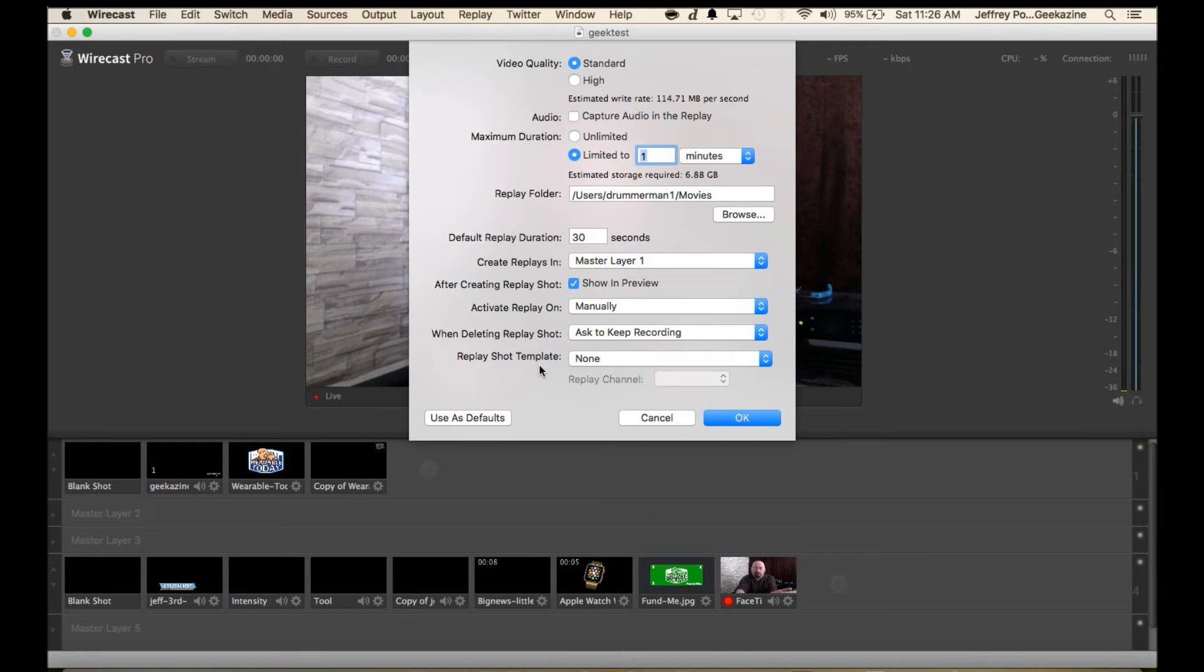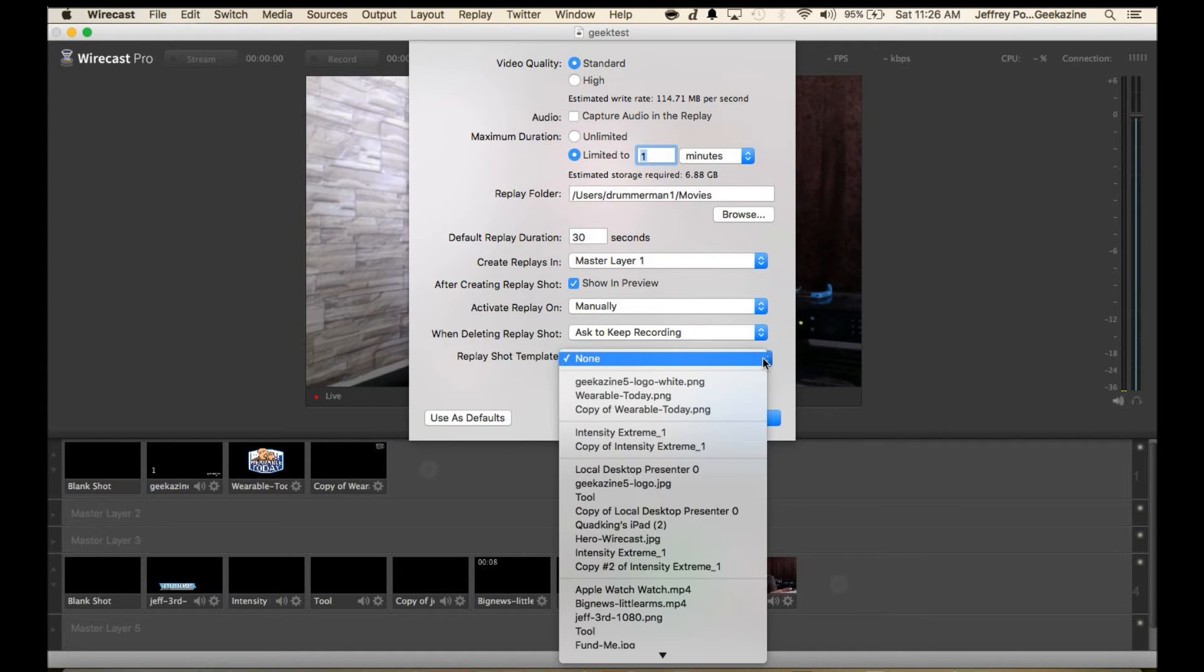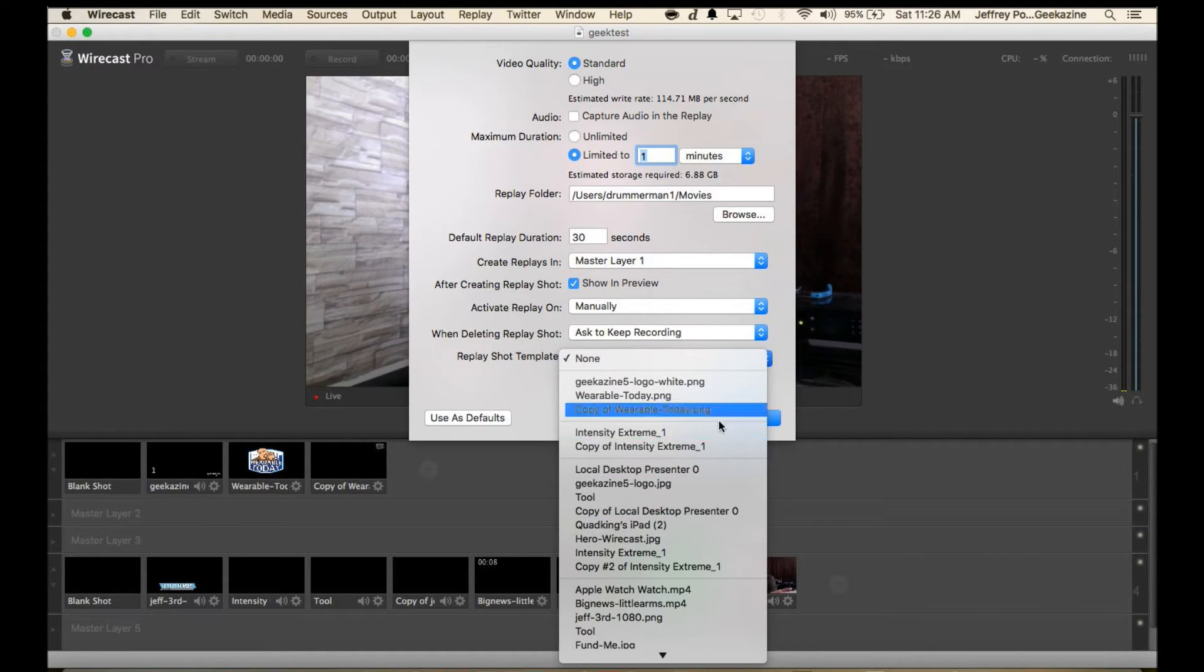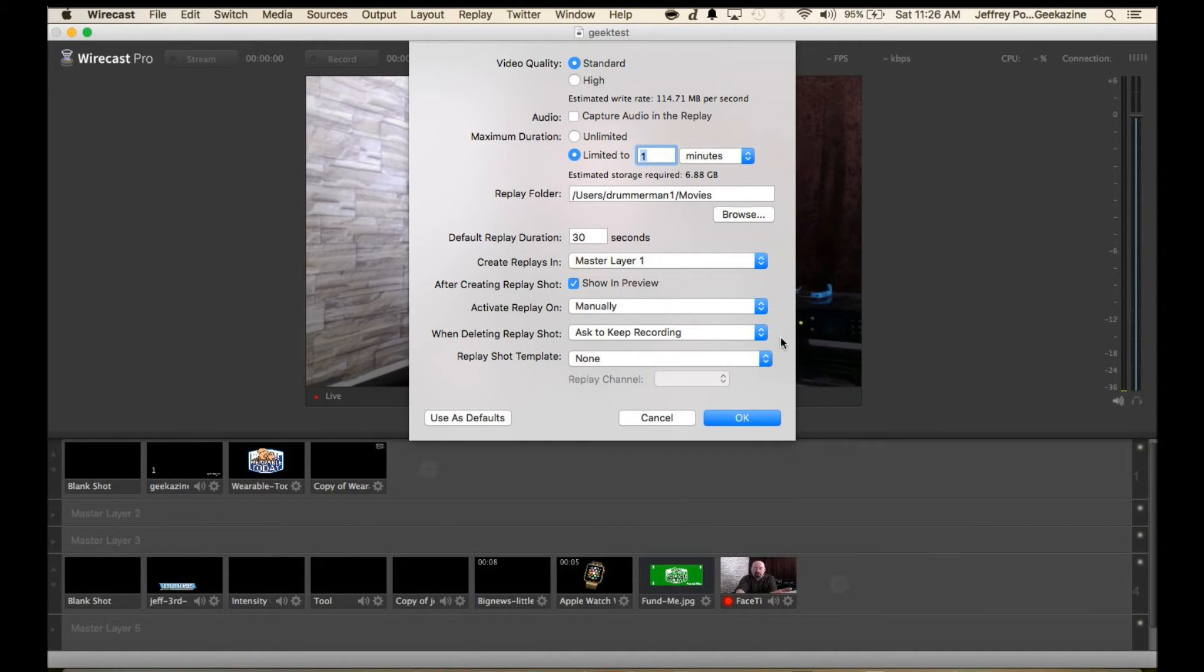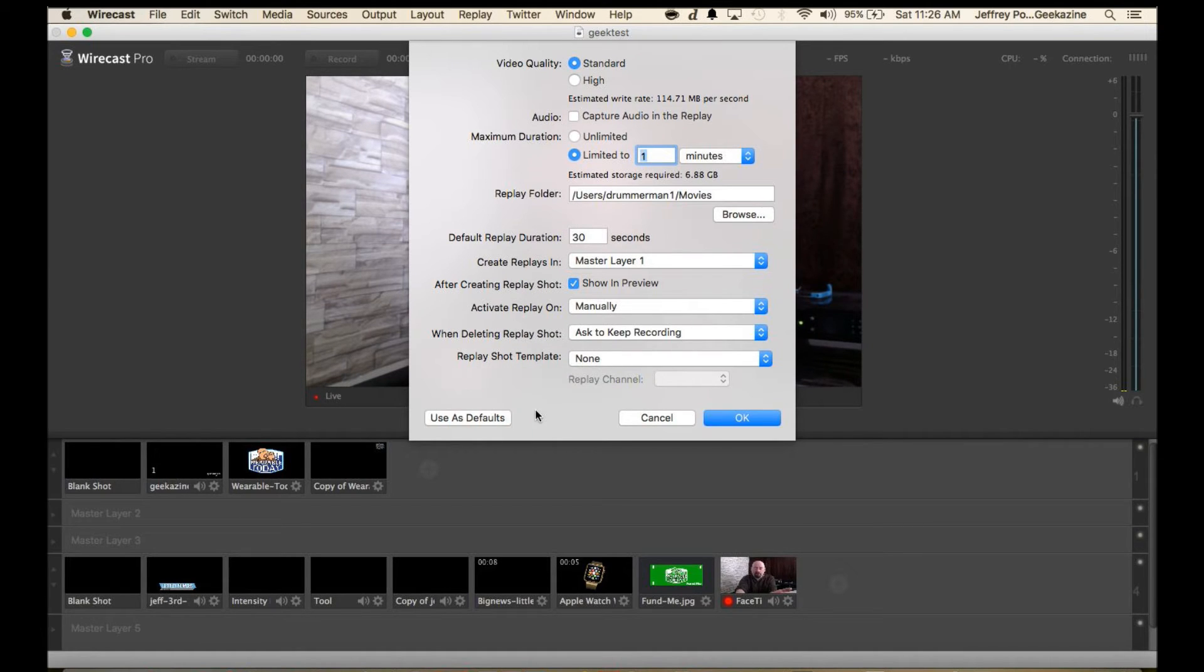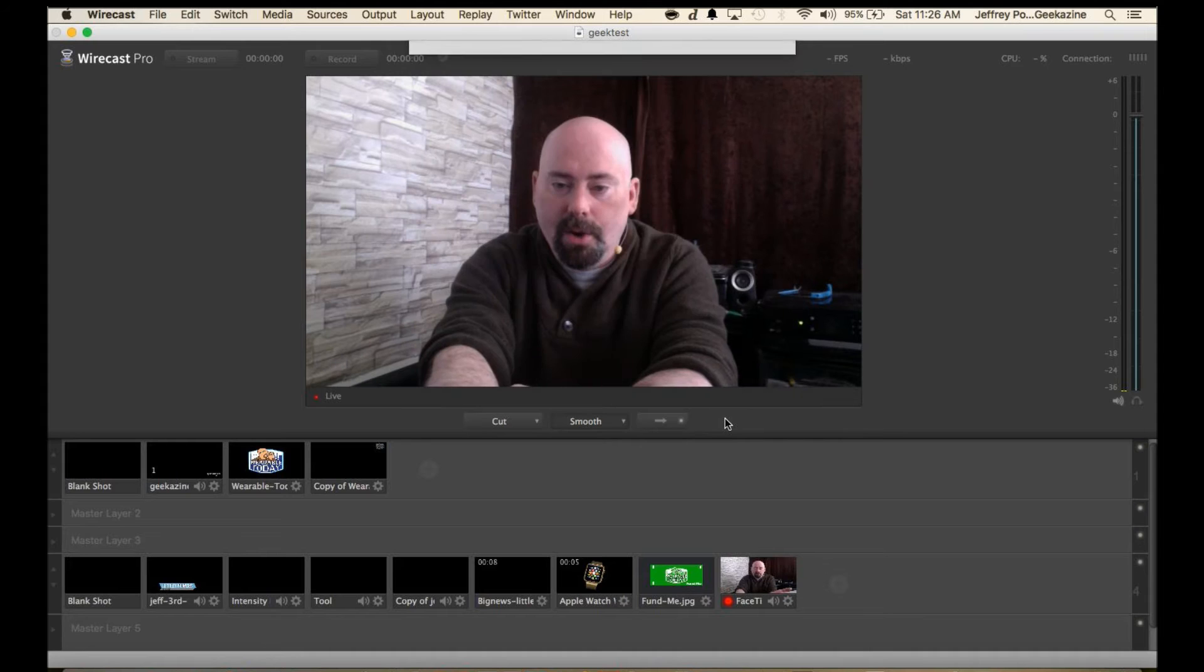The replay shot template, I don't have anything here but I could actually put in like an overlay or something like that. We've got pretty much the defaults set up here. So we're going to hit OK.